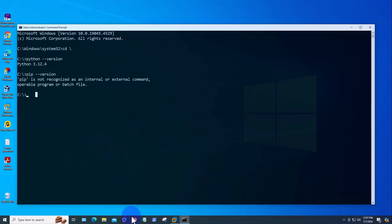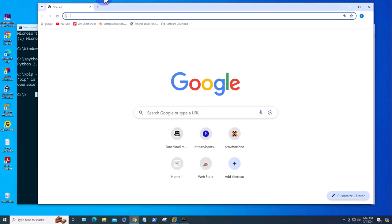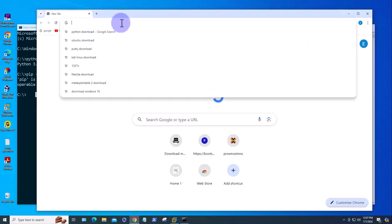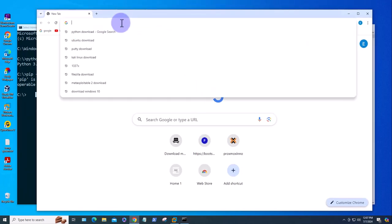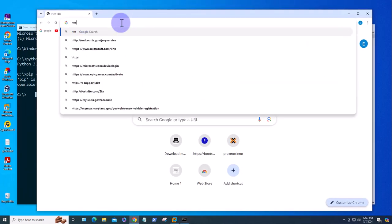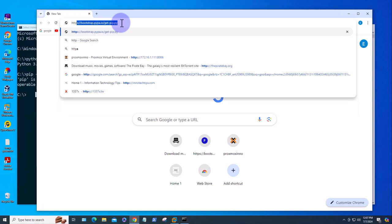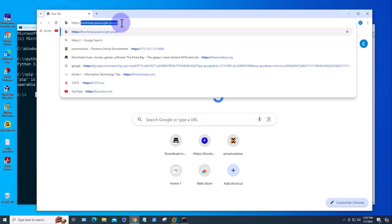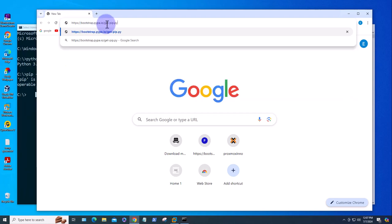We need to use a browser, so I'm going to open Google Chrome and go to the site: https://bootstrap.pypa.io/get-pip.py. This is the site.